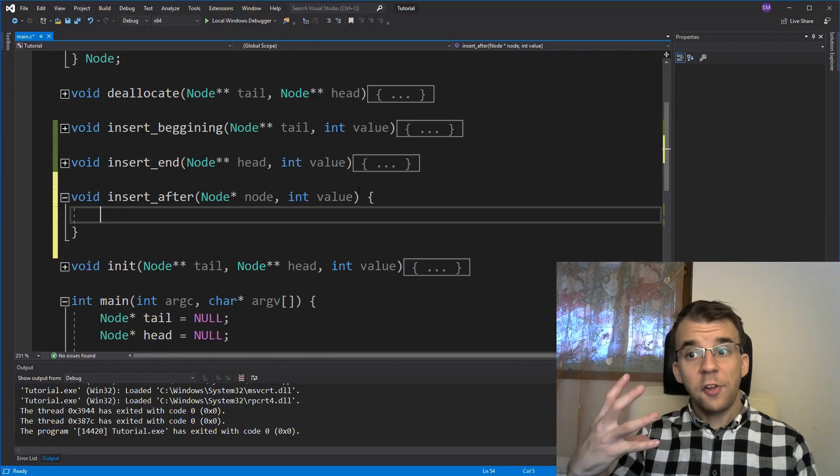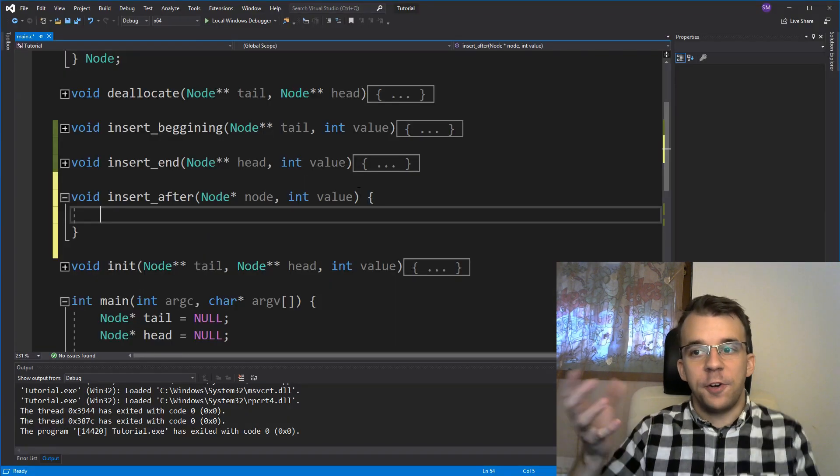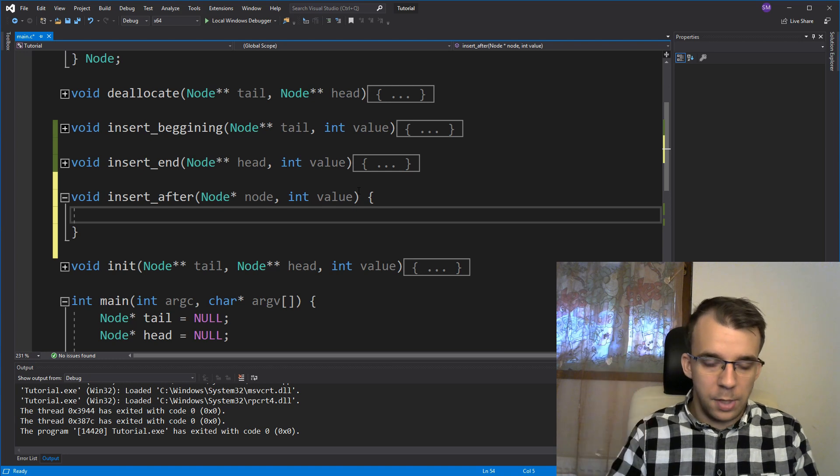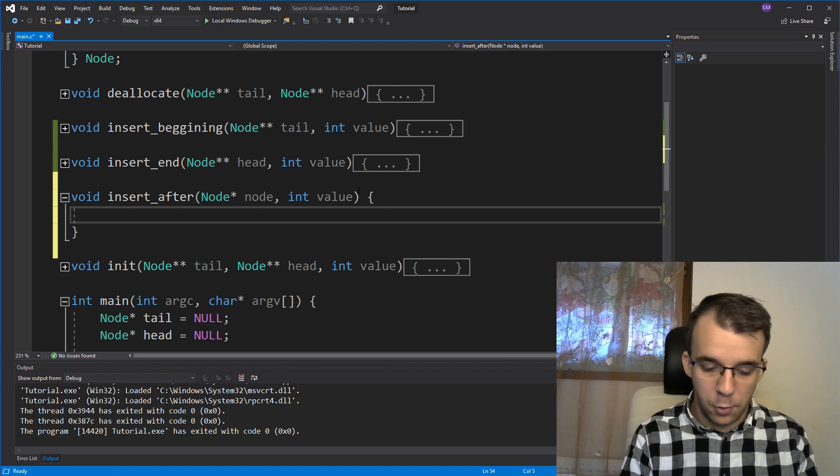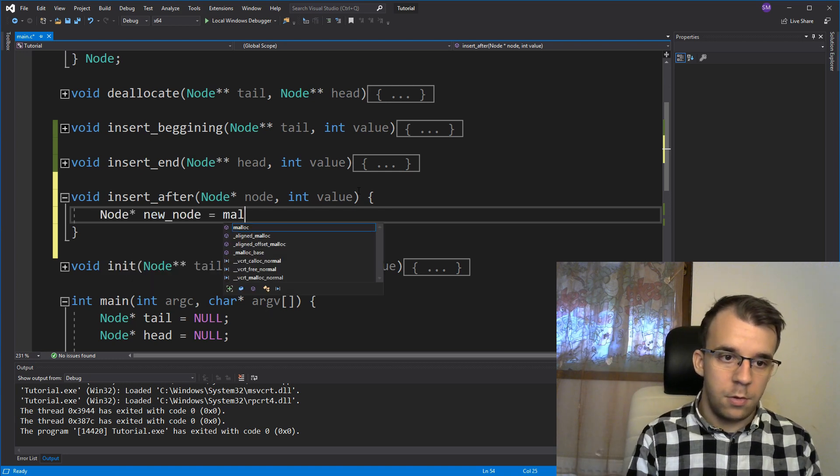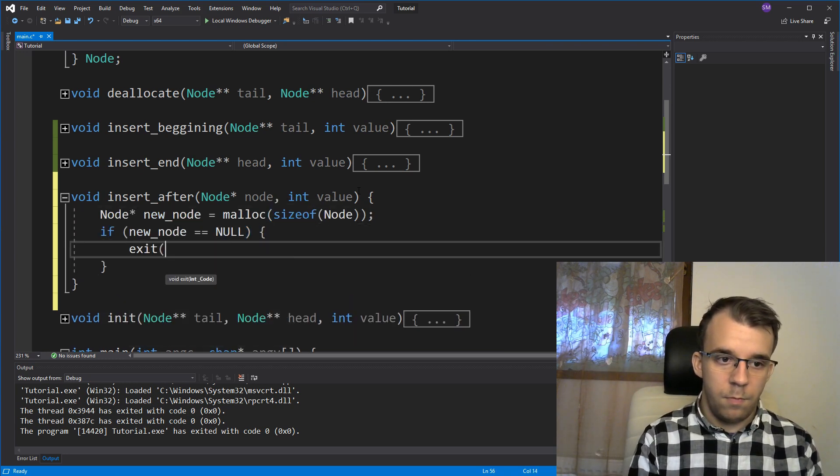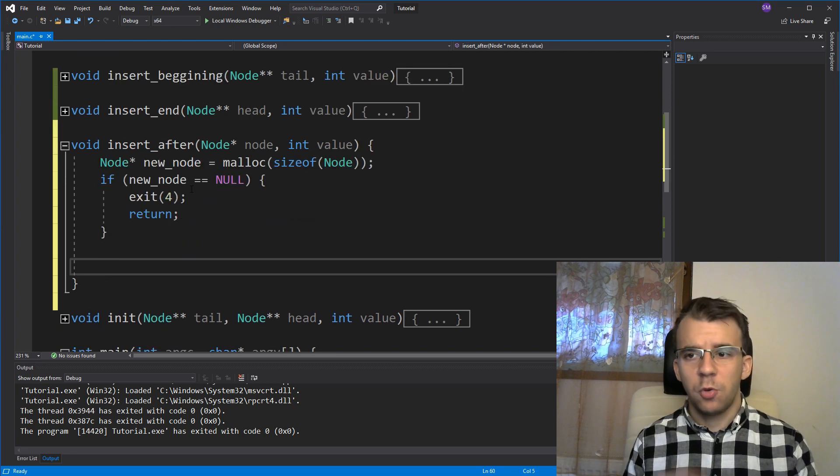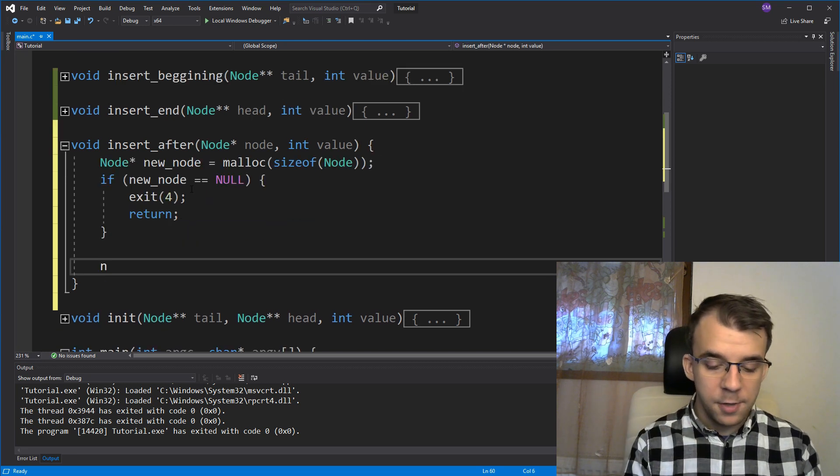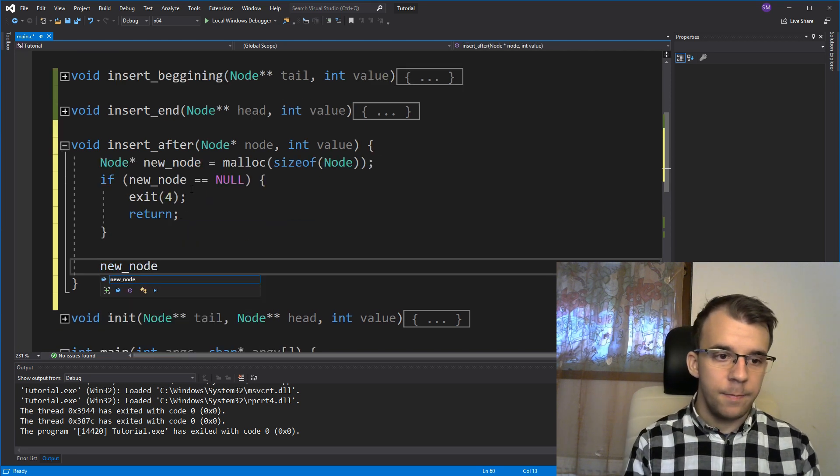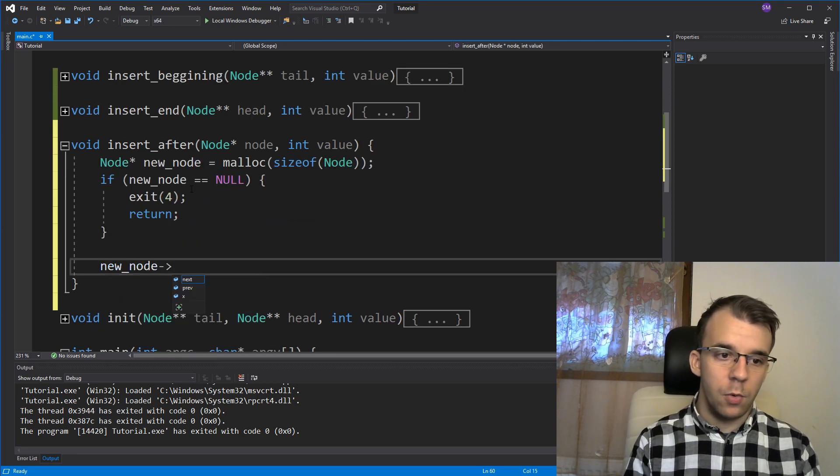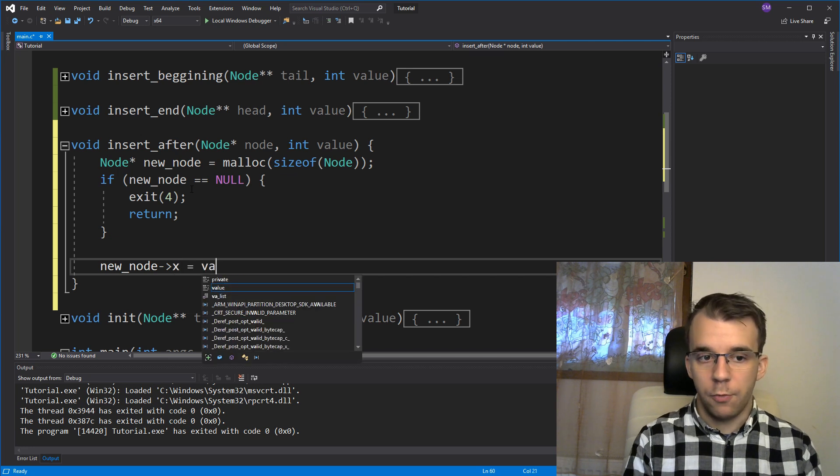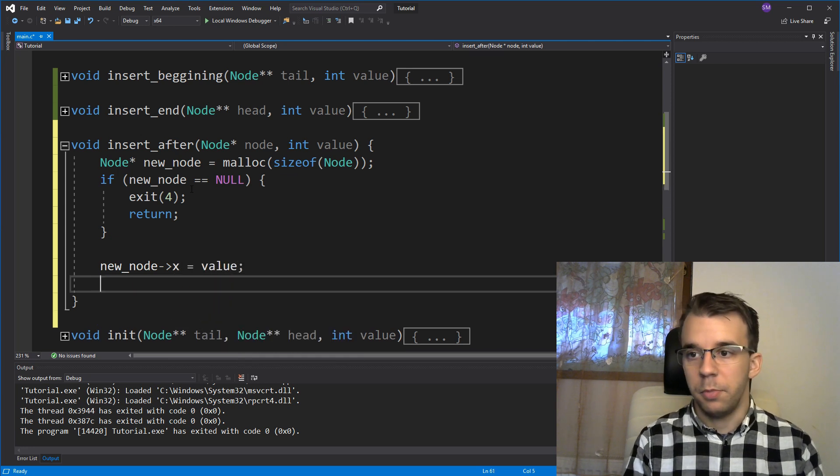So to start off, we first have to, well, instantiate the node. You've seen this quite a few times. I'm going to just fast forward. Okay. So what do we have to set here? Well, first new_node arrow X is going to be our new value. Of course, that's simple.